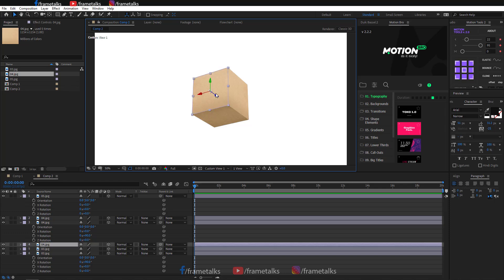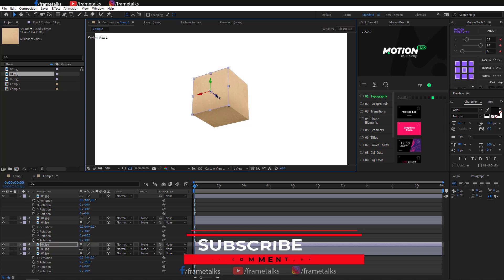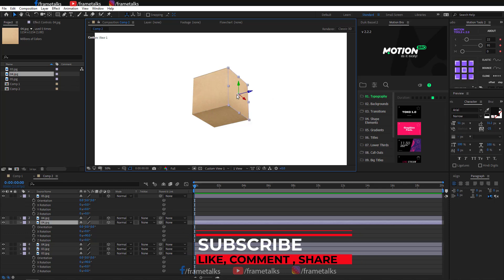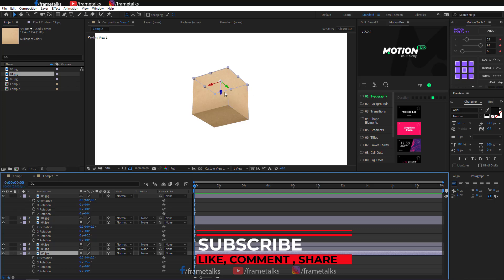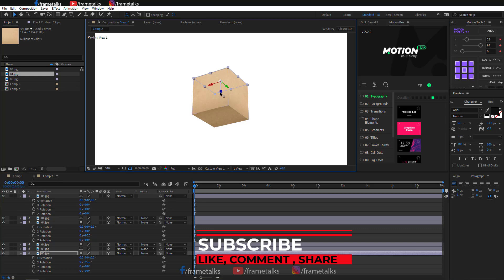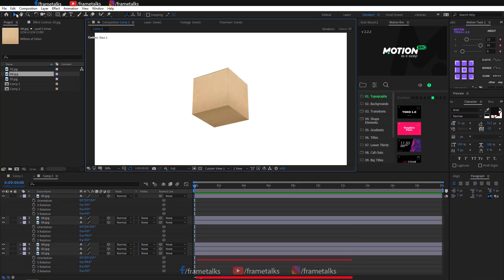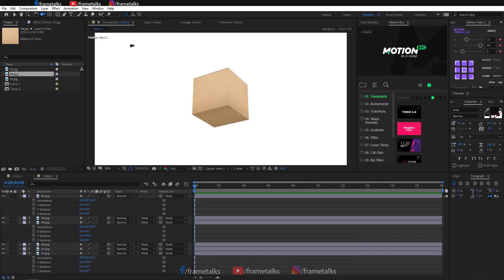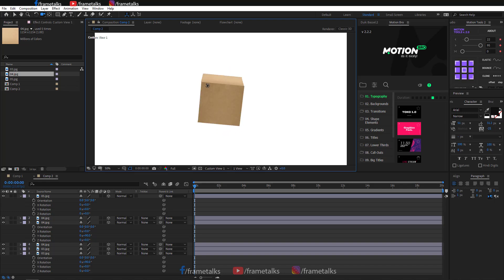If you are new on this channel, please subscribe for more videos and hit the bell icon. Share this video also. If you have any problem creating this animation, just comment and I will reply. Please give a like and motivate us.